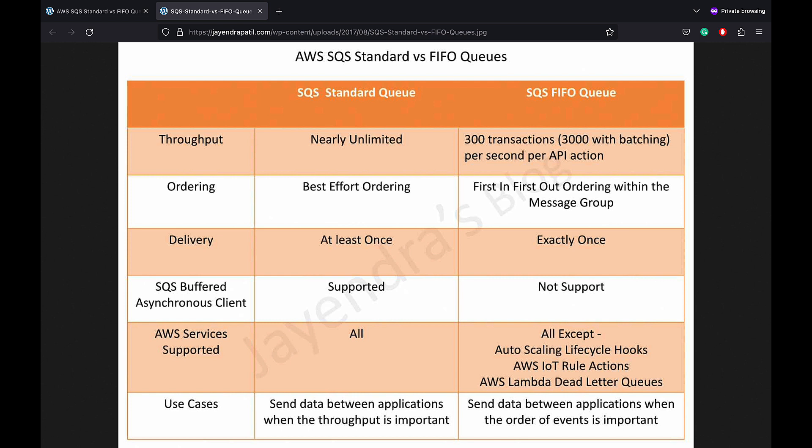FIFO queues offer exactly first-in first-out delivery. The order in which the messages are sent and received is strictly preserved. In terms of delivery, standard queues guarantee that a message is delivered at least once and duplicates can be introduced into the queue.